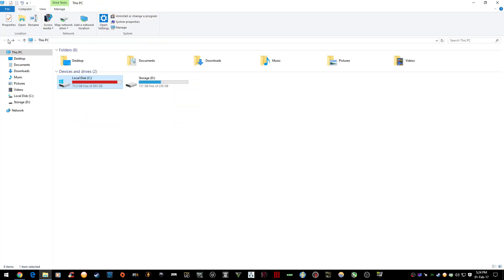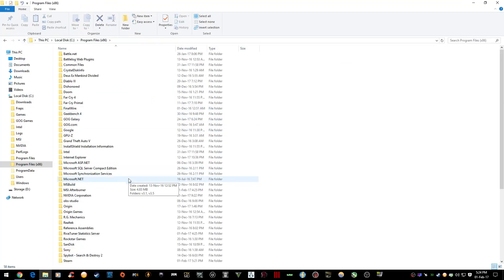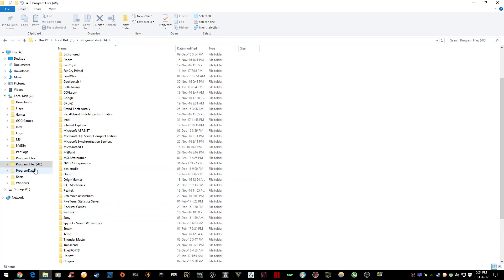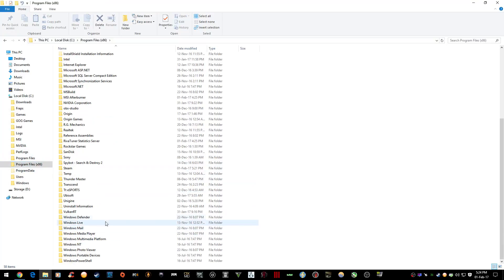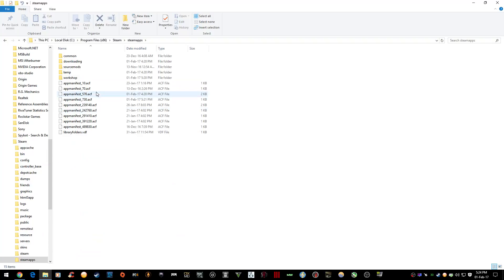First, depending on where you've got CSGO installed, by default it should be in Program Files x86 for 64-bit Windows, then Steam, SteamApps, and you can see the address at the top here.